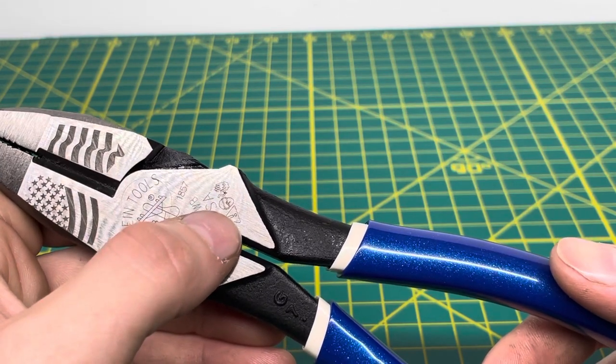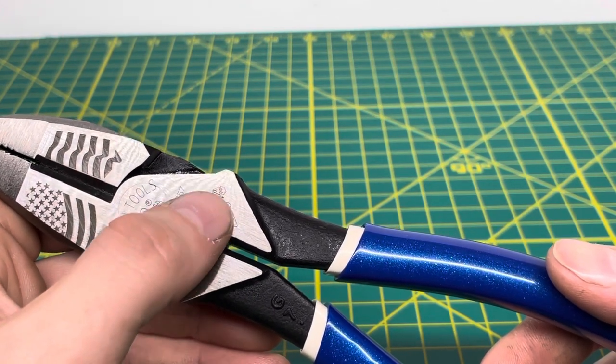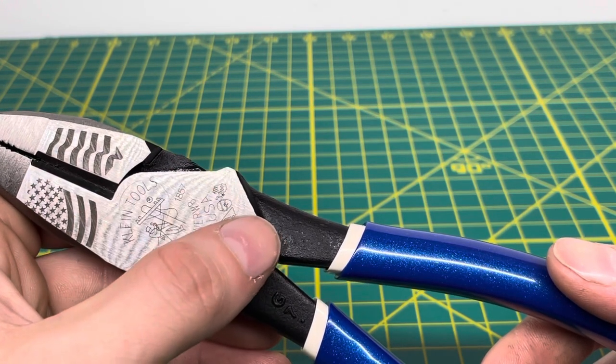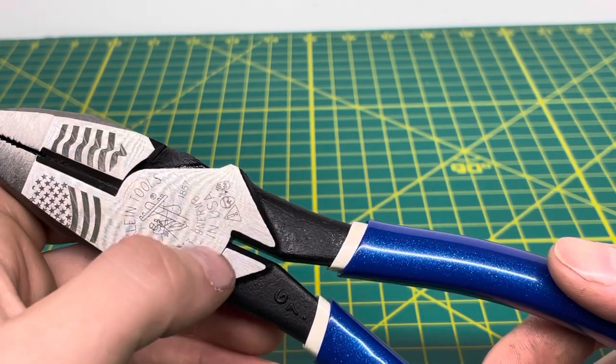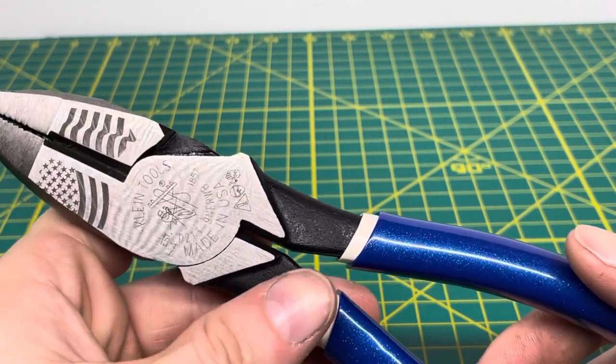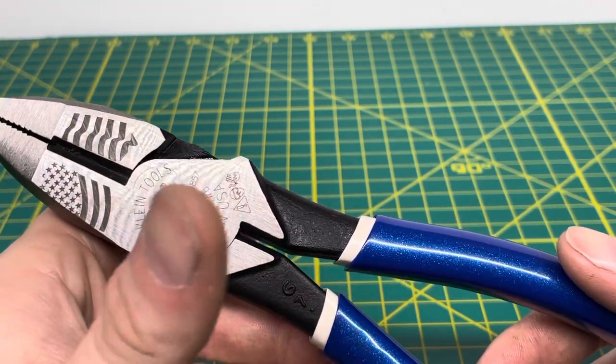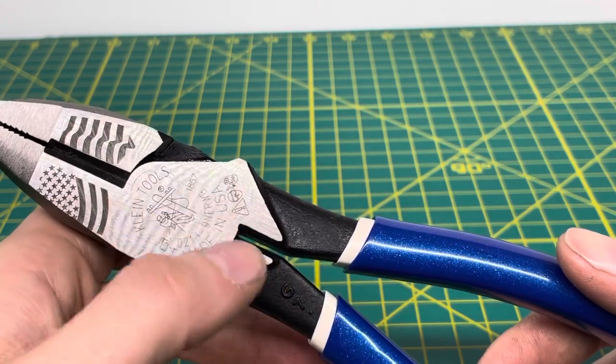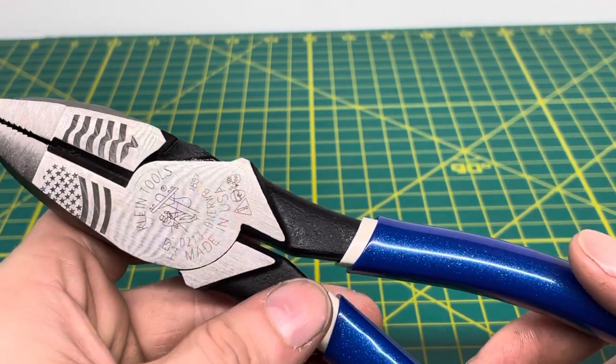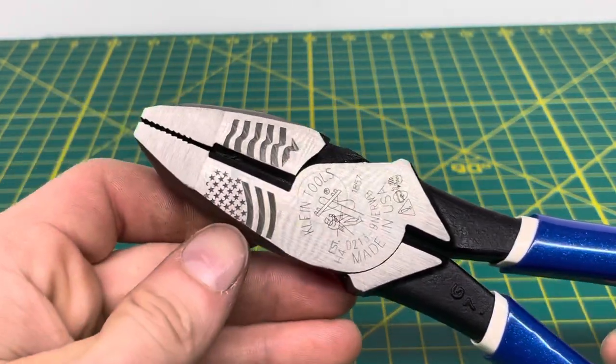And then over here, you have some little warning graphics laser etched onto the surface as well. Obviously, this tool isn't going to protect you from electrical shock. It's not insulated and you're going to want to wear your safety glasses when using this tool so nothing gets into your eyes.